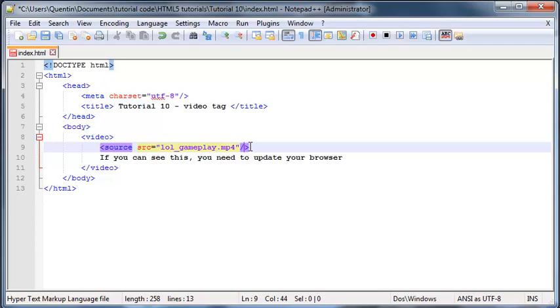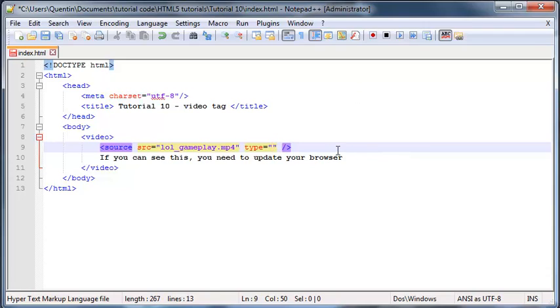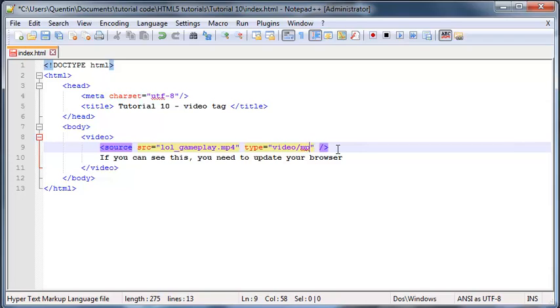I should probably close that off as well. There's another attribute which we can use here called type. What type has to be set equal to is just what type of video are we using. We need to tell the browser what video it should be expecting, and it's obviously going to be a video/mp4 because the video is an mp4. We're just going to say, 'Hey Firefox, listen up, expect mp4.'